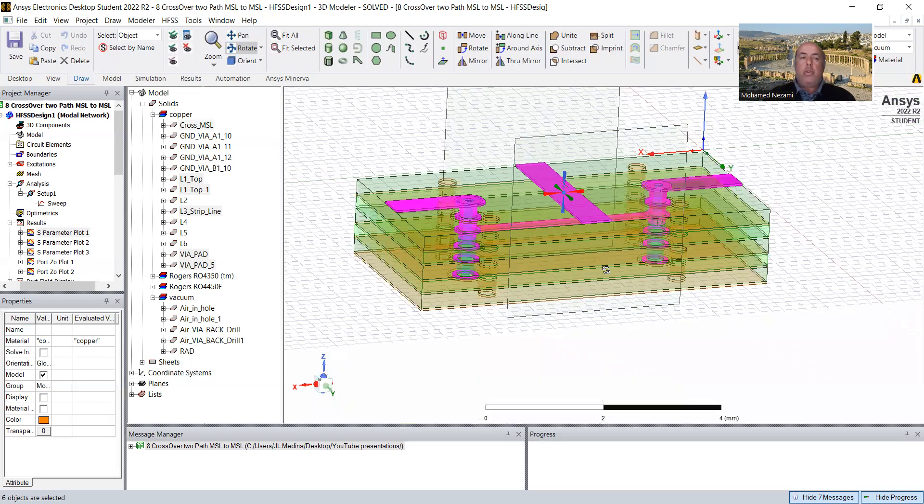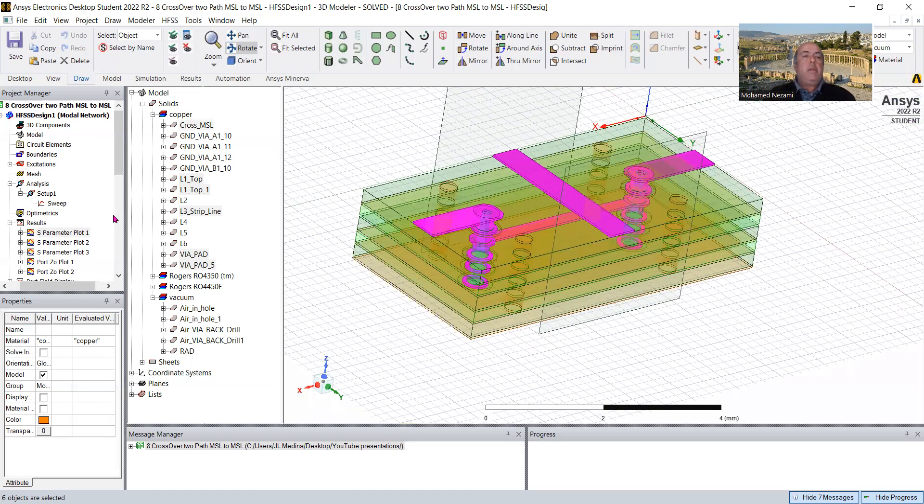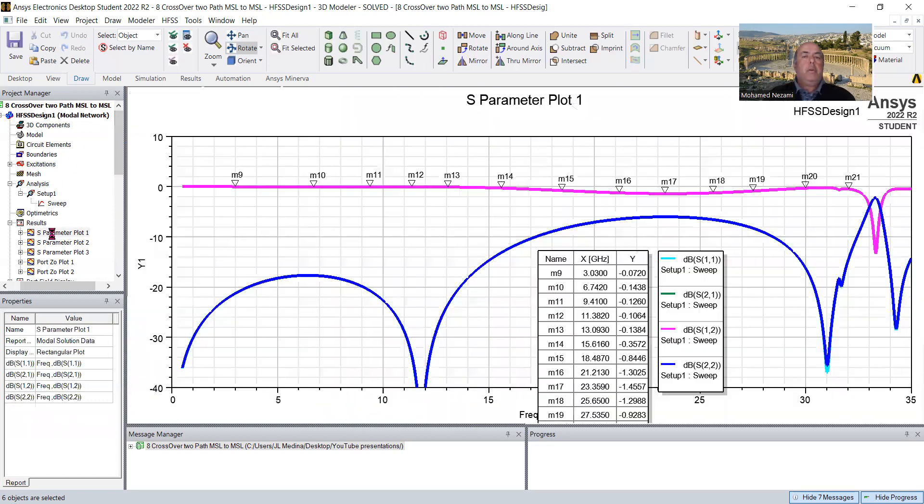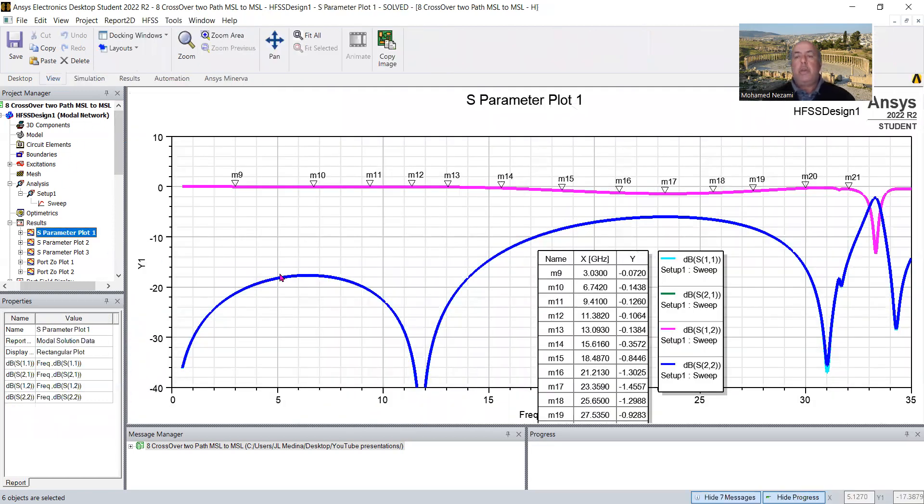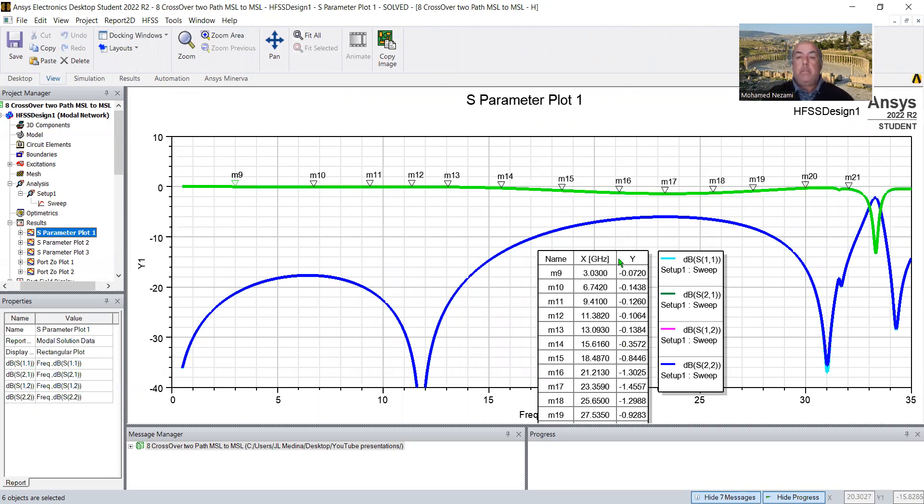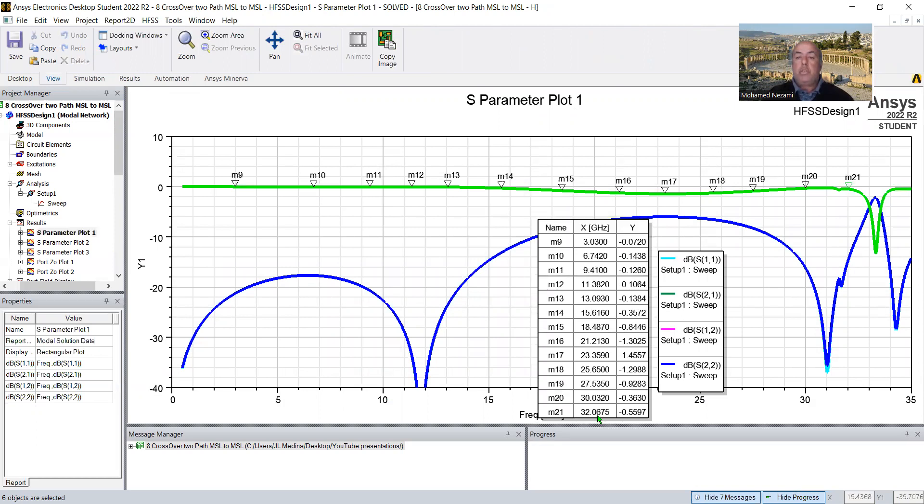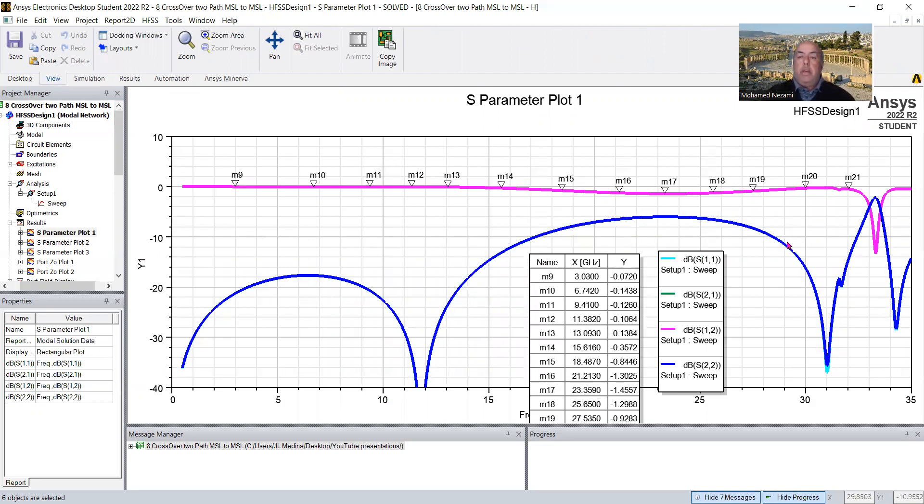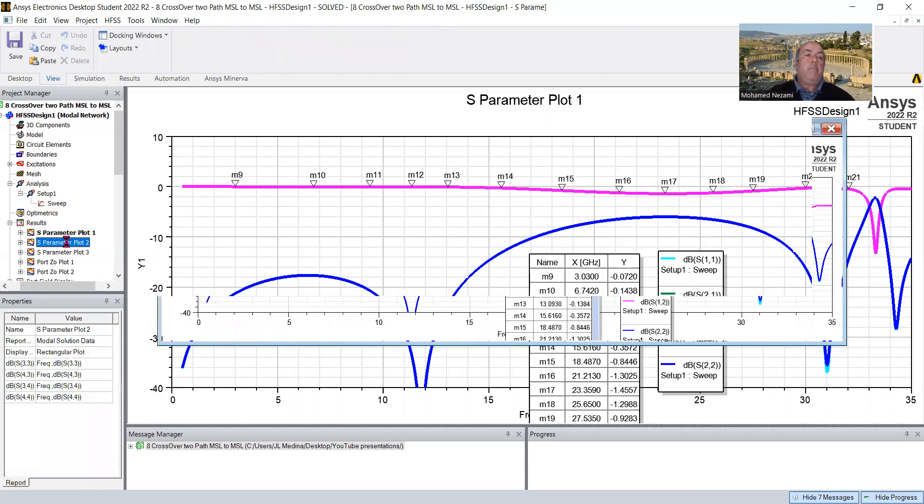And of course we had the microstrip on top, the other one, which crosses this over and the performance that we had, basically just to show you here that the performance was simply very good. We had one path was all the way to around marker 21, which is 32 gigahertz with return loss better than 10 dB. In that case, we had a little area that is worse than 10 dB, but that's what we have.